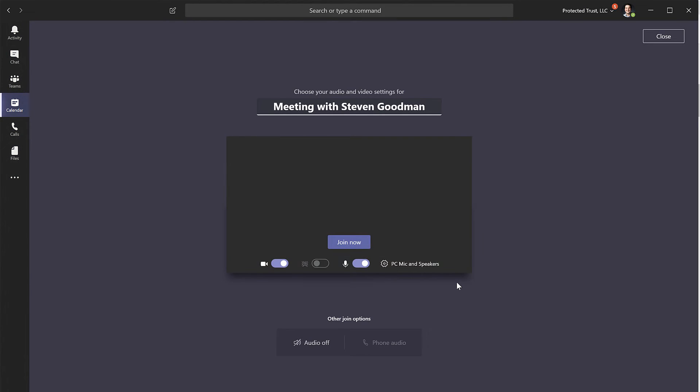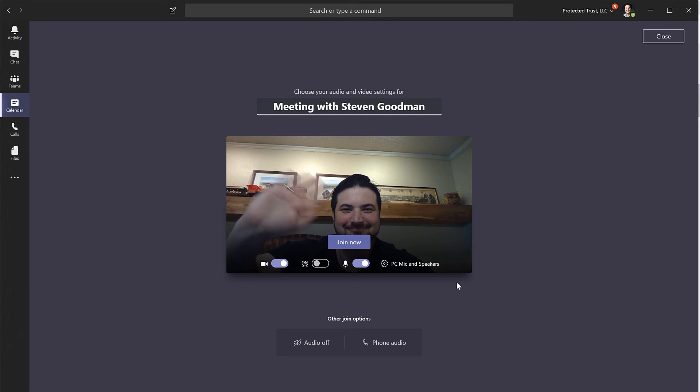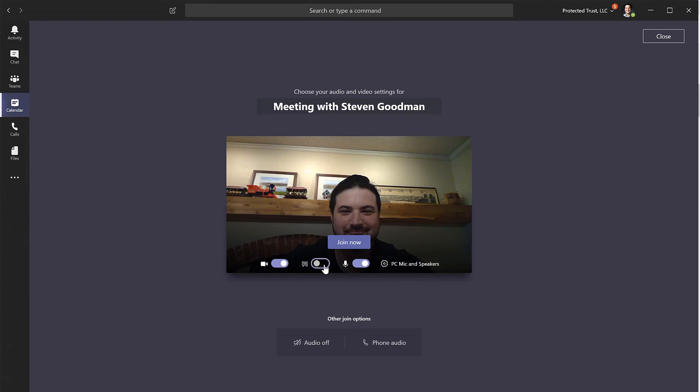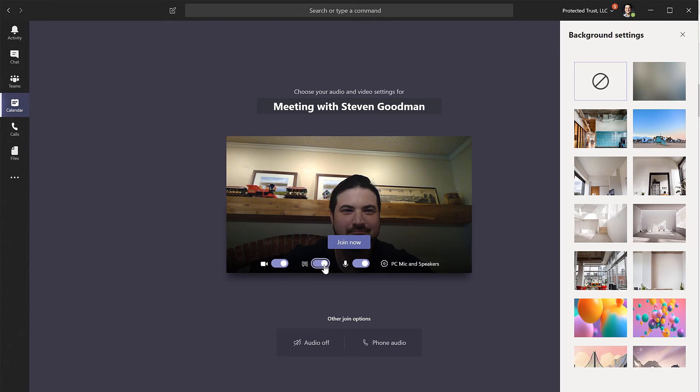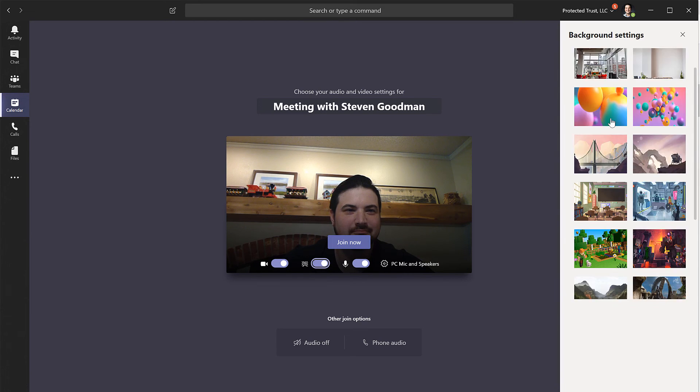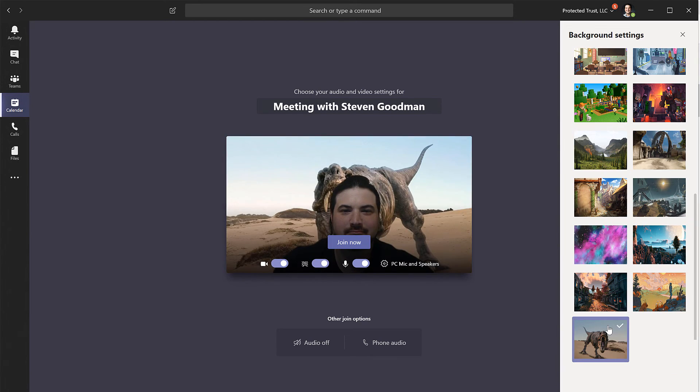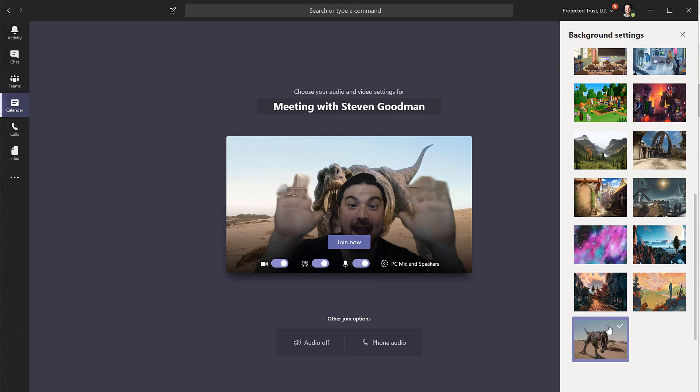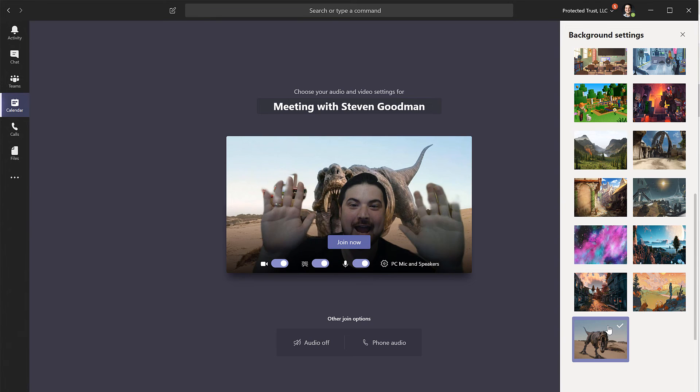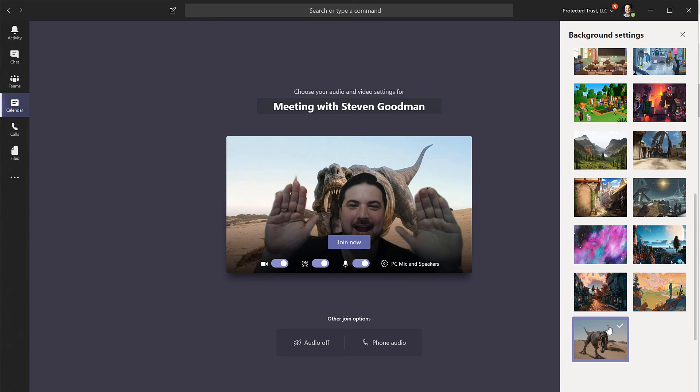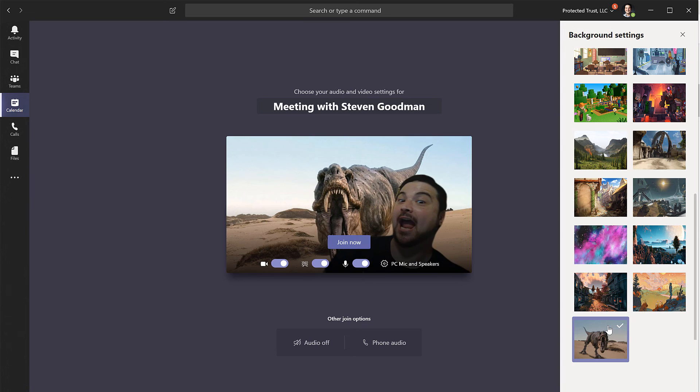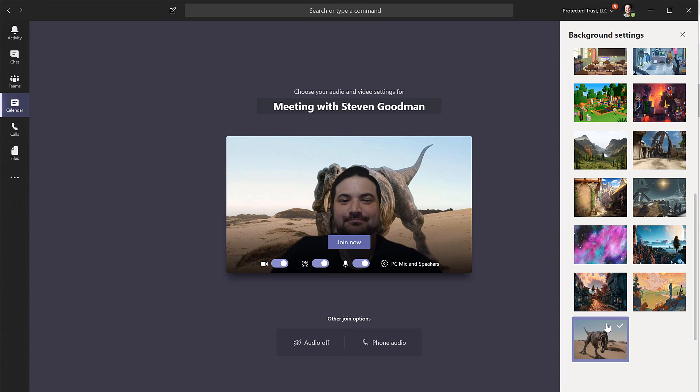In your meeting preview window, make sure your camera is on and then turn background blur on as well. Once you do, a new menu blade will appear where you can select your background. And if you scroll to the very bottom, you will see your custom background. Click it once and Teams will make it your background on the next video call.